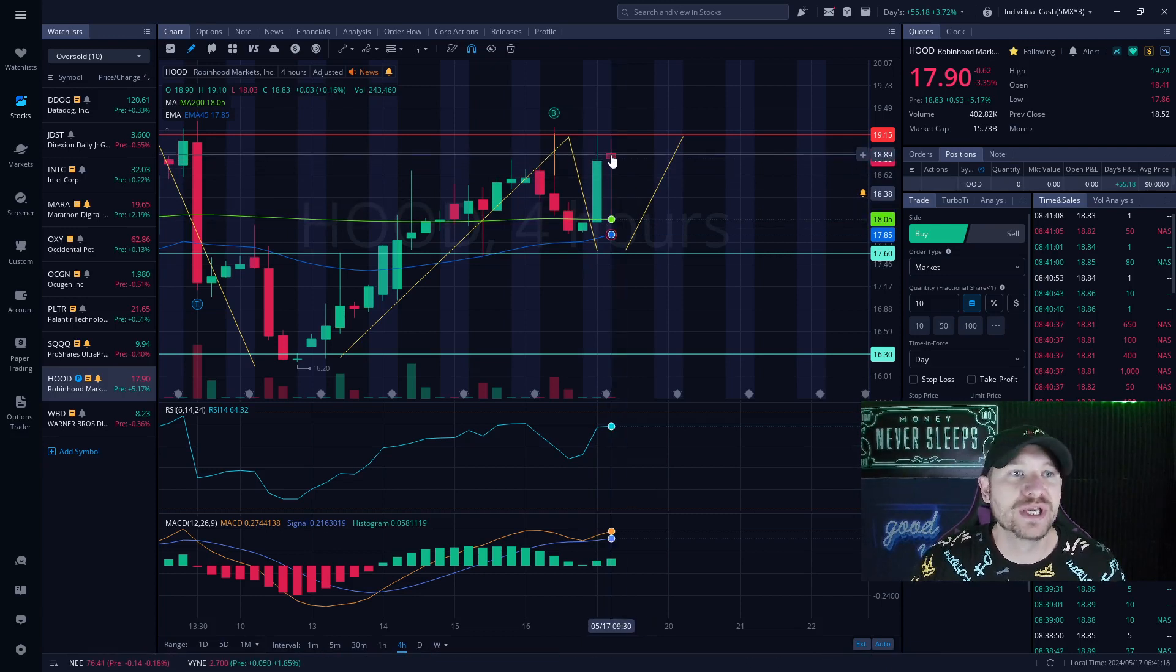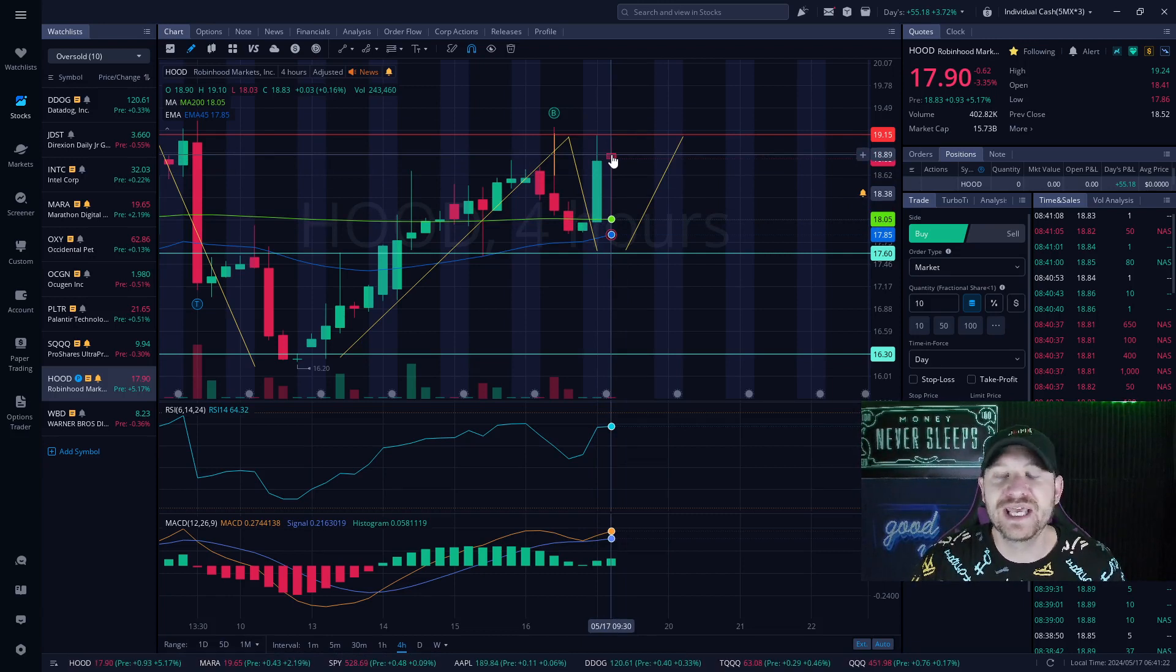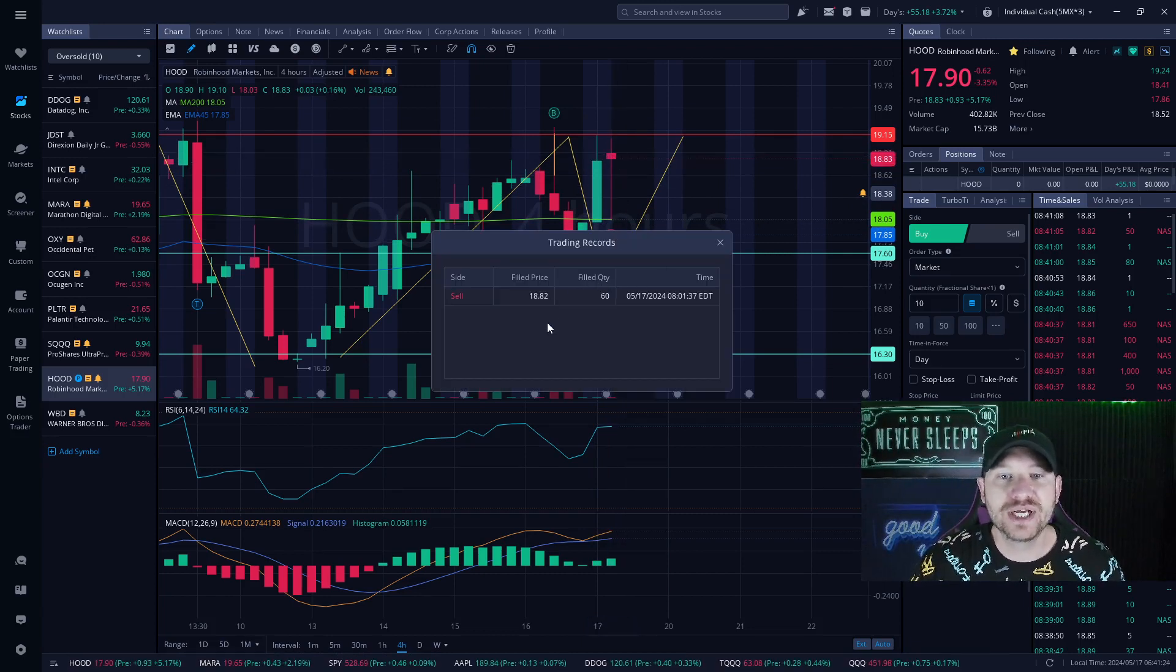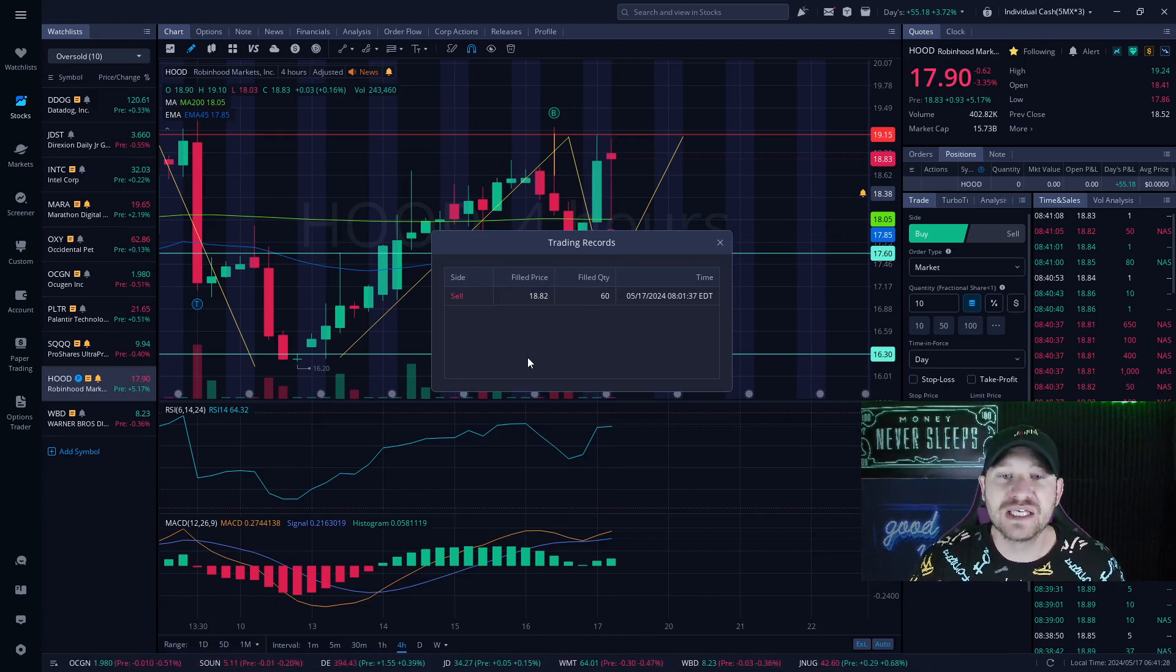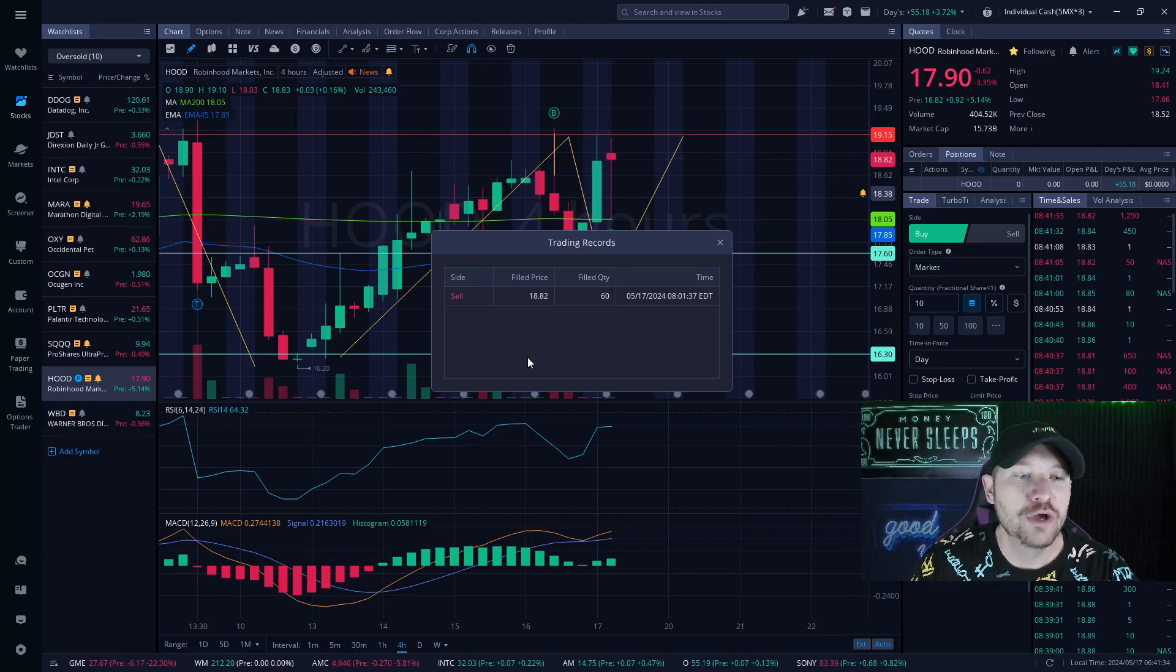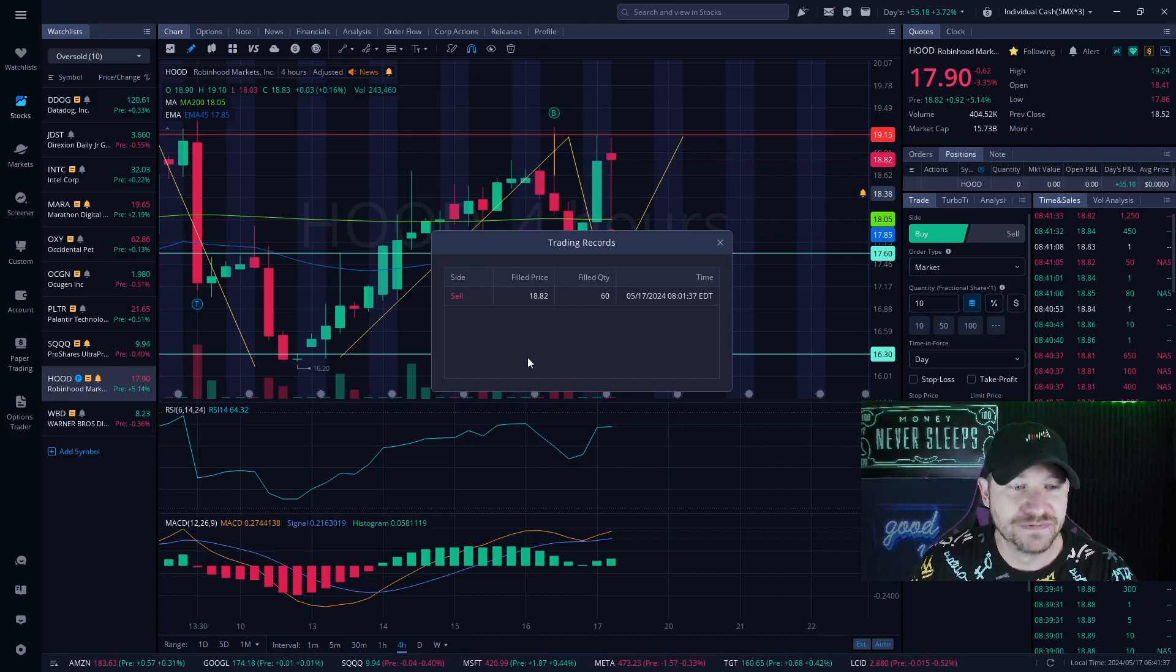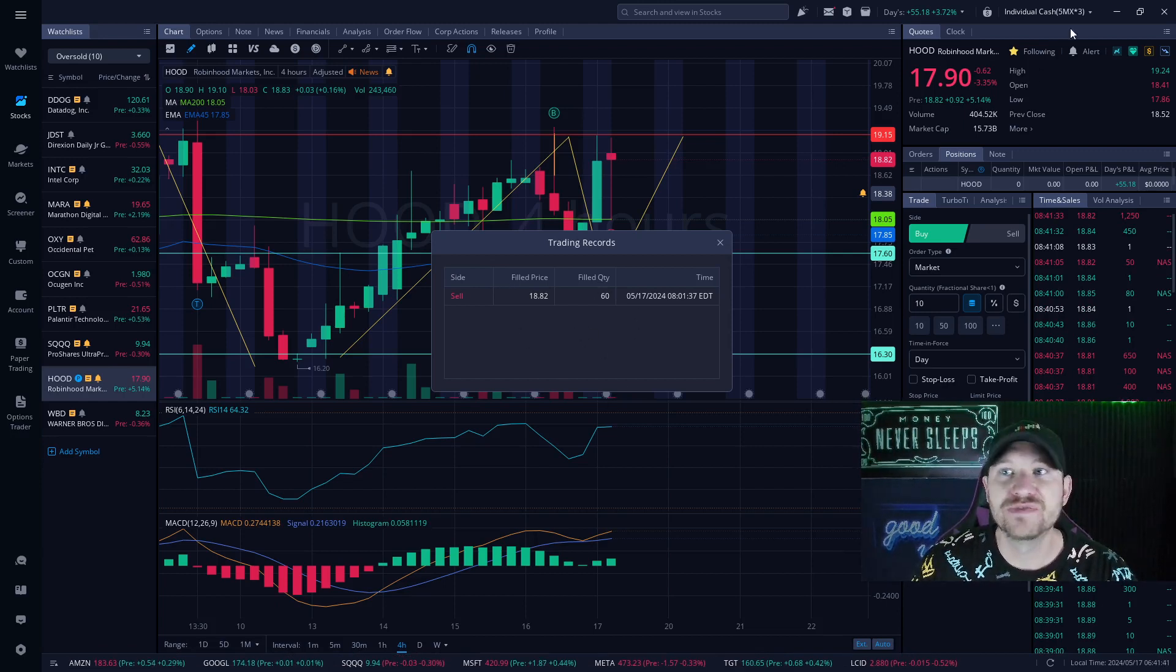This morning it opened at $18.90 and went up as high as $19.10. I was able to sell my shares, all 60 shares at a filled price of $18.82. That was a total cost of $1,119 invested, pulling out $1,127 at 60 shares. That was $53.40.